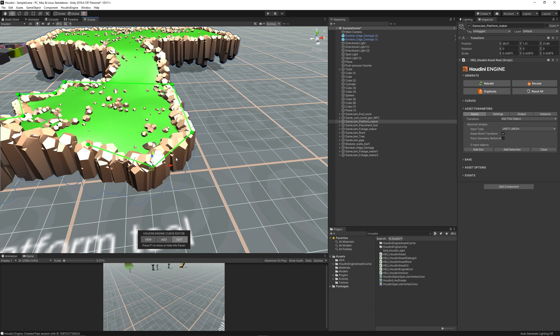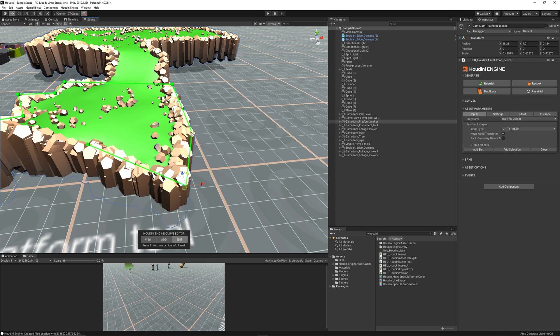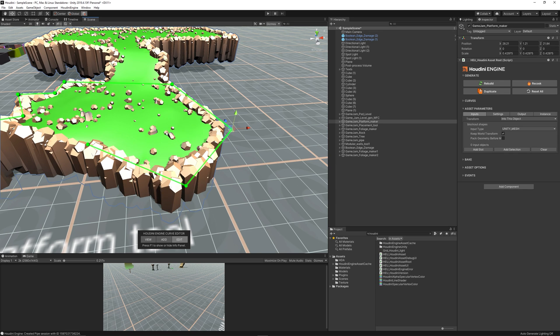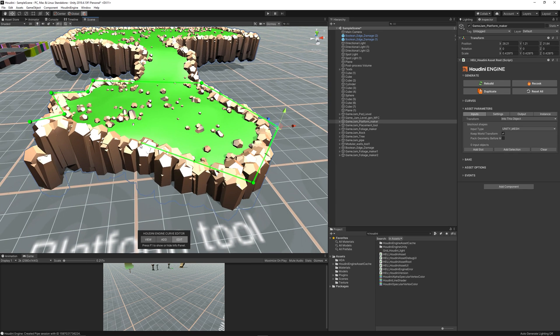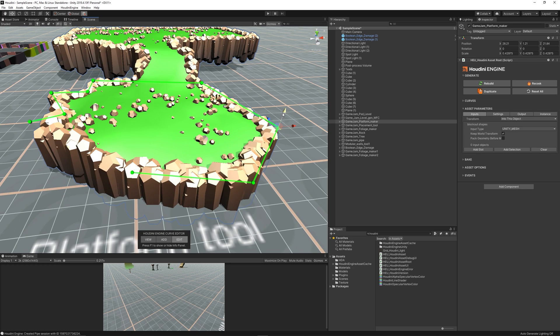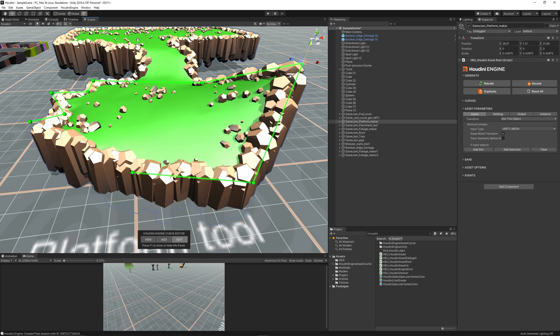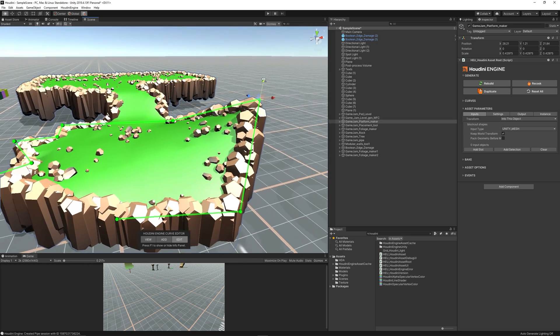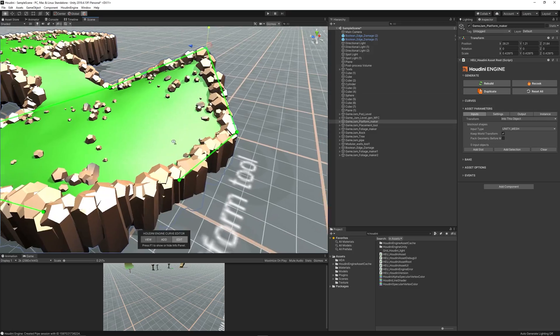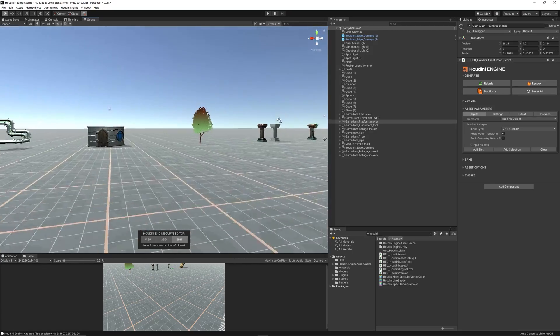So now as you can see we can adjust the terrain easily by moving the nodes the way we want and the terrain will really readjust itself automatically using the Houdini engine.